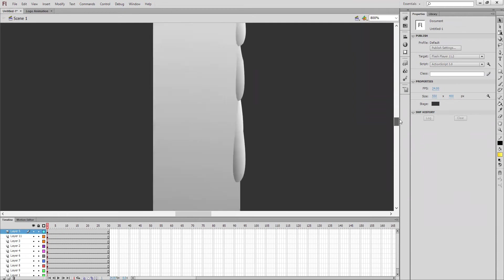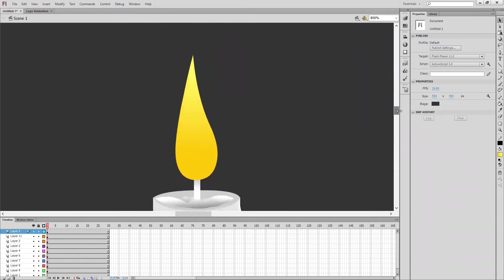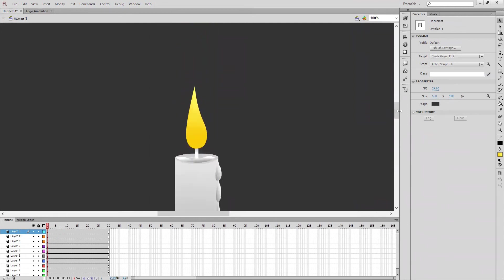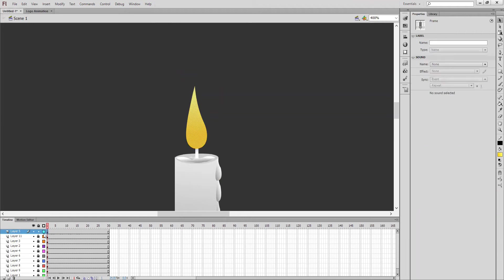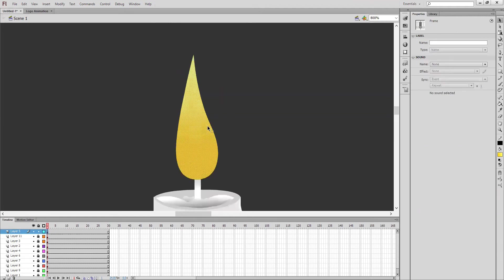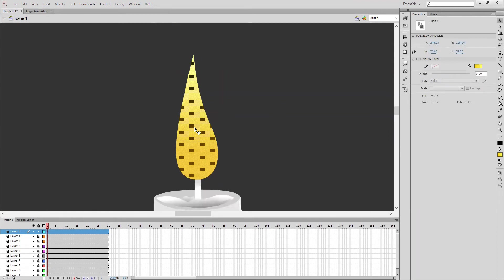I extended this frame initially up to 30 frames. I'm going to animate only this flame now. So the rest of the layers I'm going to lock.